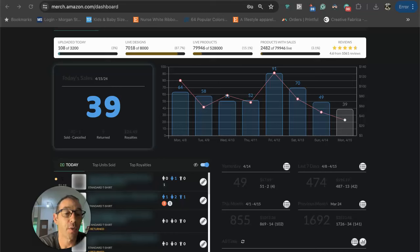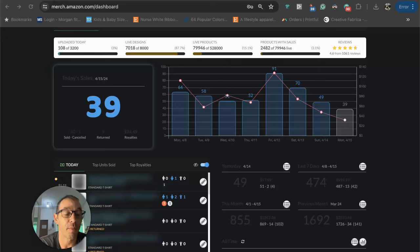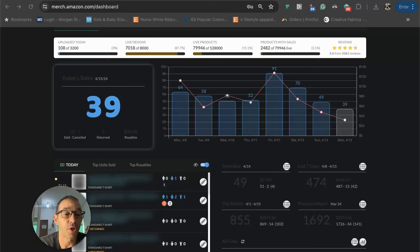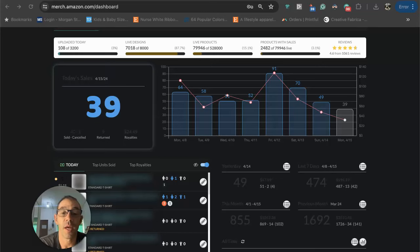In this video I want to share with you a low competition cruise sub niche. Hello everyone, my name is Mike. I'm a full-time print-on-demand seller. I make YouTube videos showing you how to make more money on Merch by Amazon. If you like this kind of content and get any value out of this video, make sure to subscribe to the channel, click the bell and like the video.